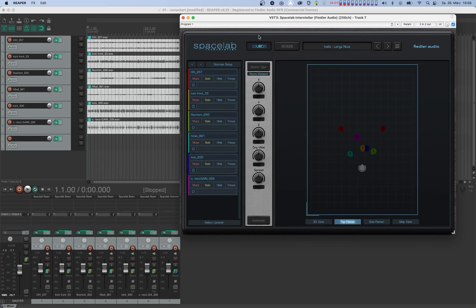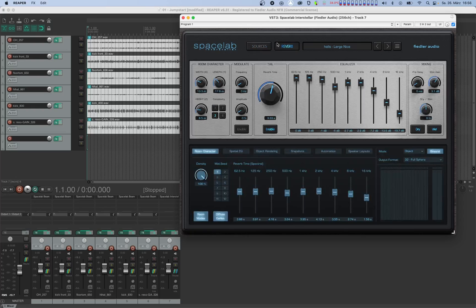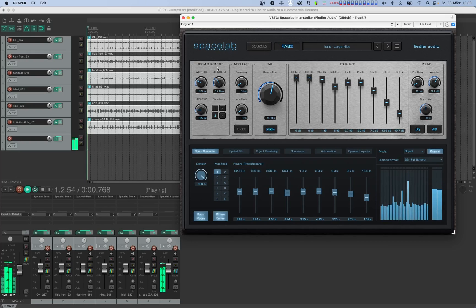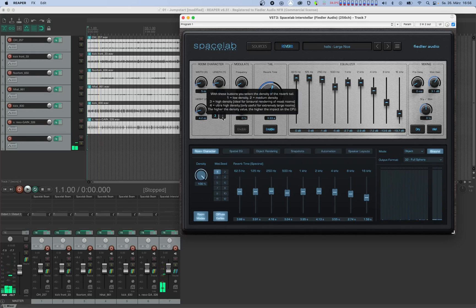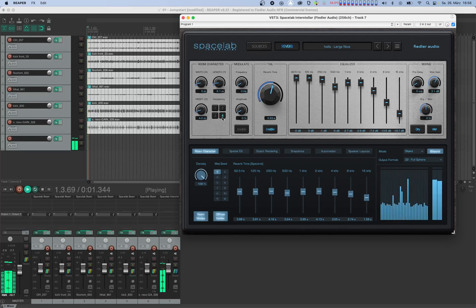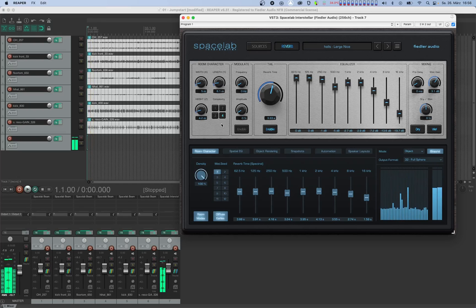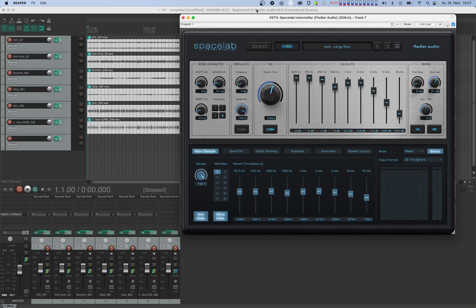Let's head over to the reverb view to adjust the sound of the reverb. You can find the most commonly used parameters at the top of the interface. For example, we can change the size of the room or its complexity or smoothness. Let's give it some modulation and make the reverb time a little bit shorter.